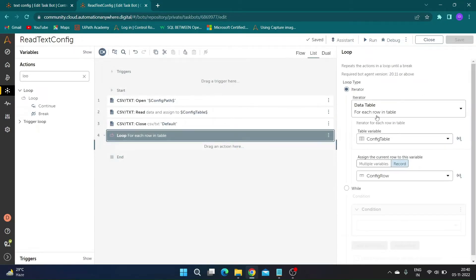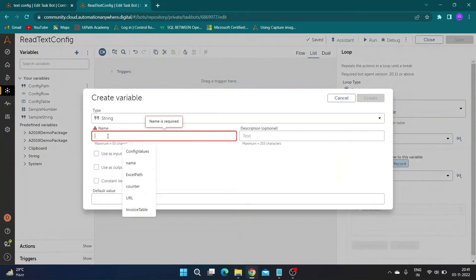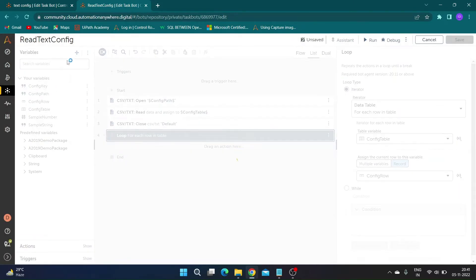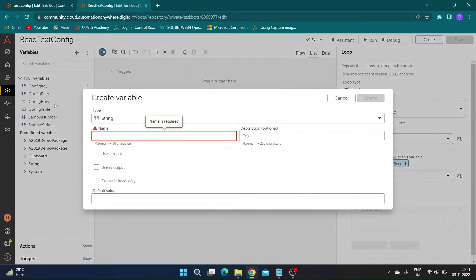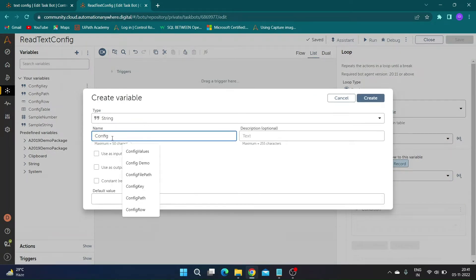Now we need to get values from the table. First, the variable name, which will be in the first column of the table and will act as a key in our dictionary variable. Second, the variable value, which will be in the second column of the table and will act as a value in our dictionary variable. Create two string variables called 'config key' and 'config value' to store their respective values.